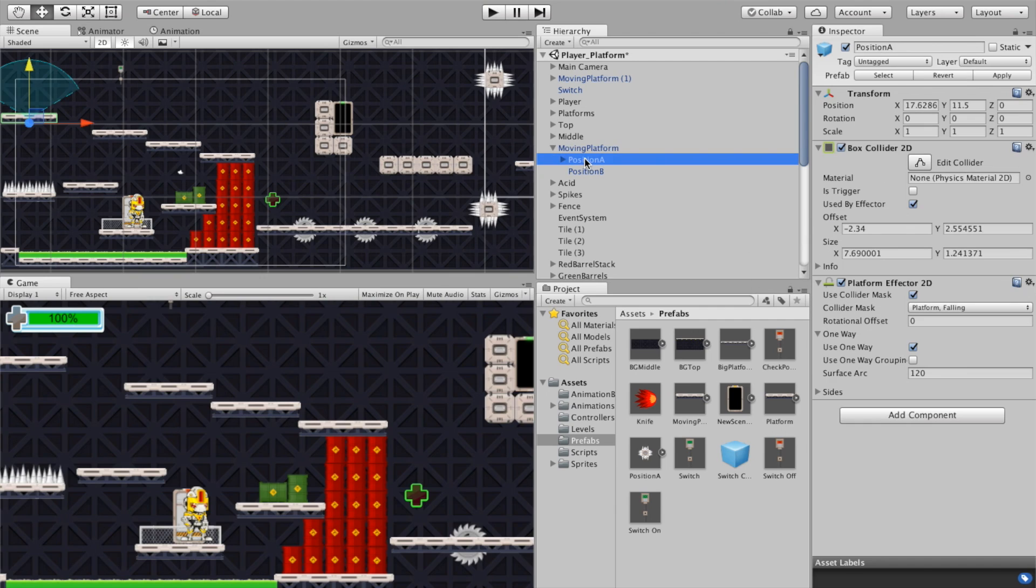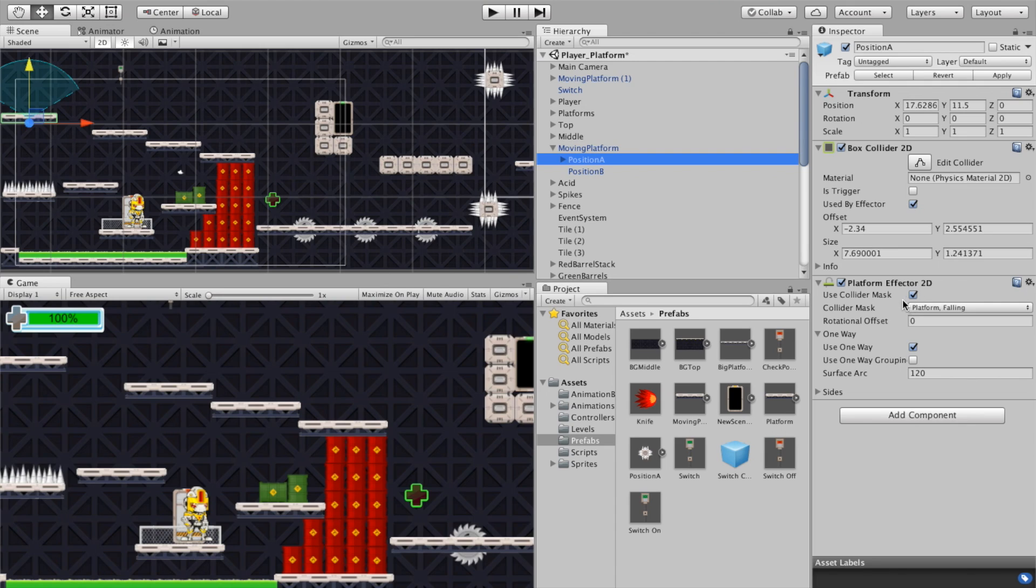Next up in position A where all of our tiles are, you have your basic box collider and then you have a platform effector. Notice that the box collider is used by the effector and then you've got the platform effector here in 2D.